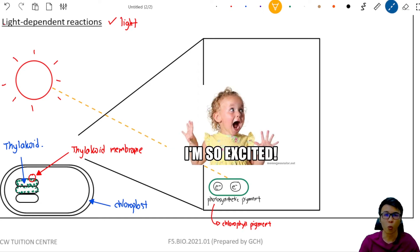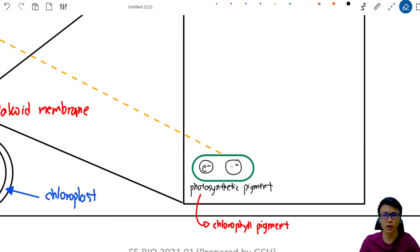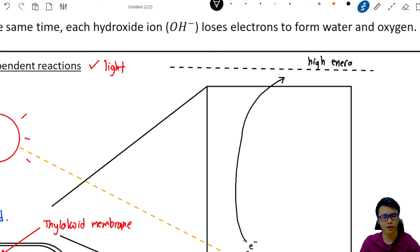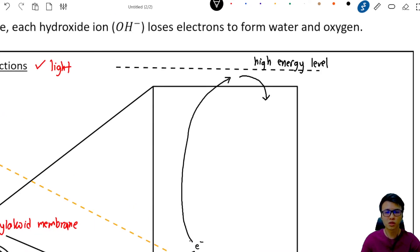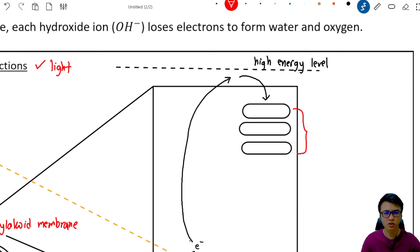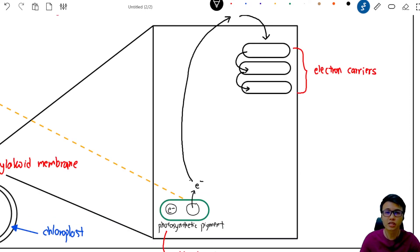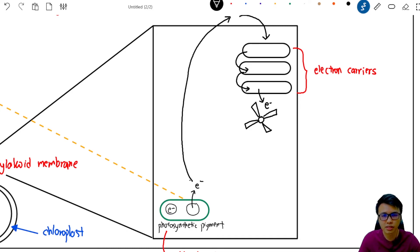When the photosynthetic pigments absorb sunlight, the electrons get very excited and shoot up from the pigment to a higher energy level. These excited electrons then travel through a series of electron carriers.